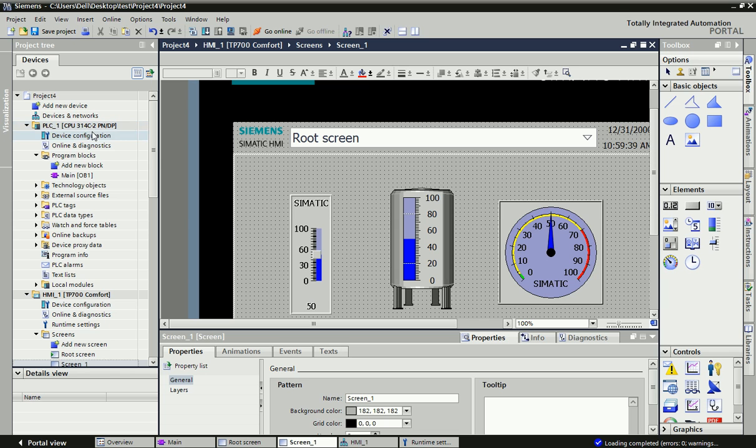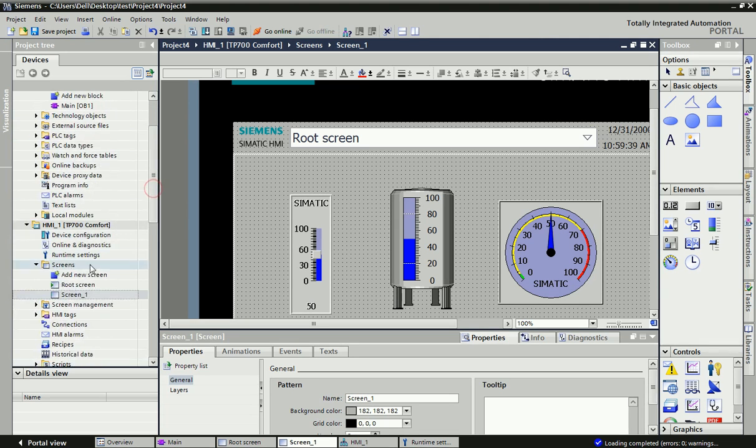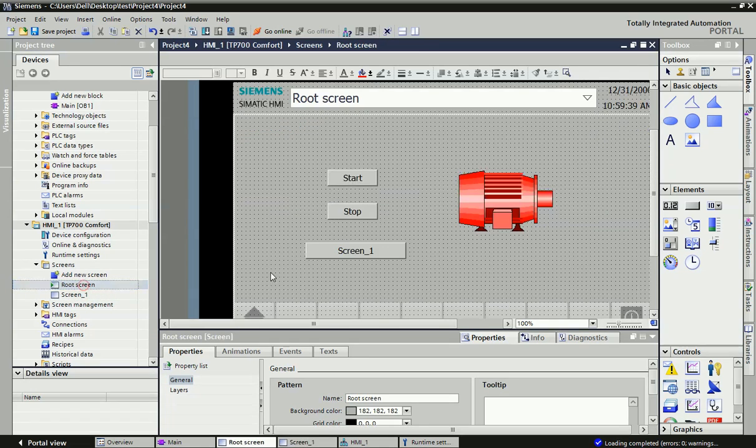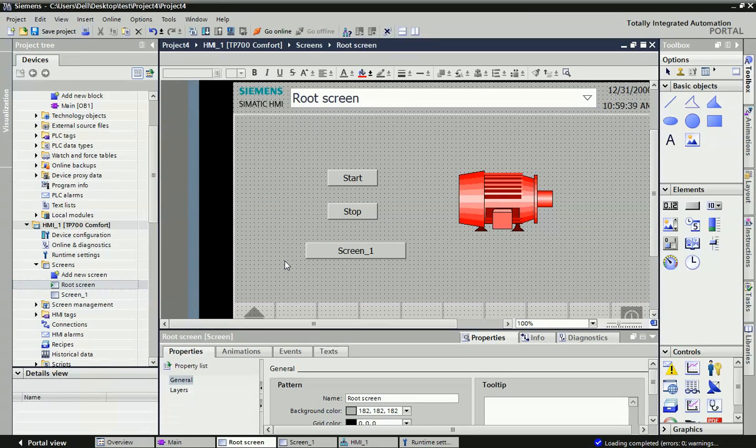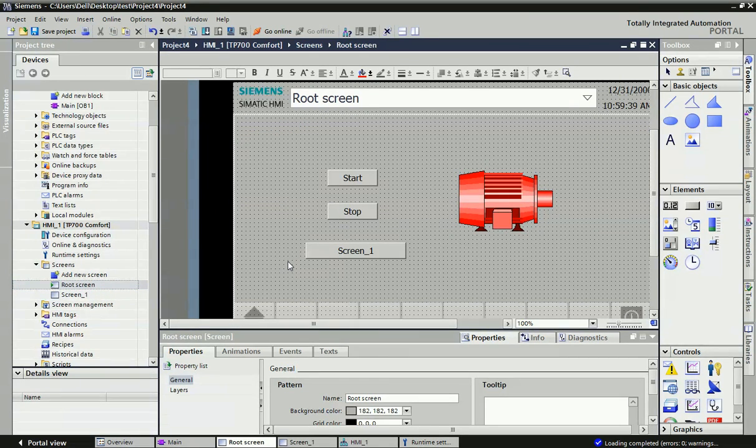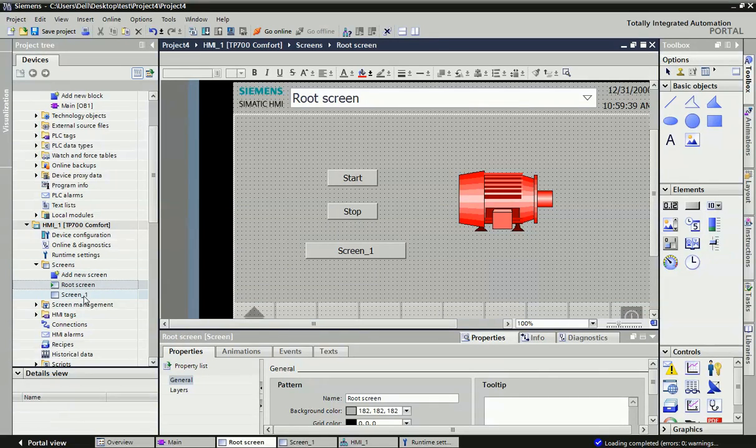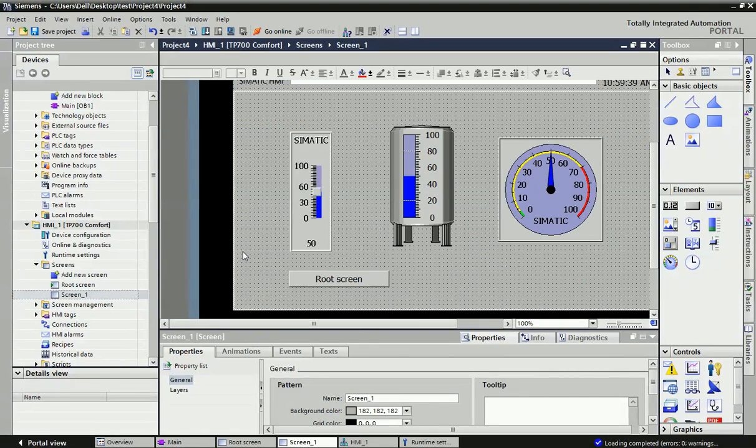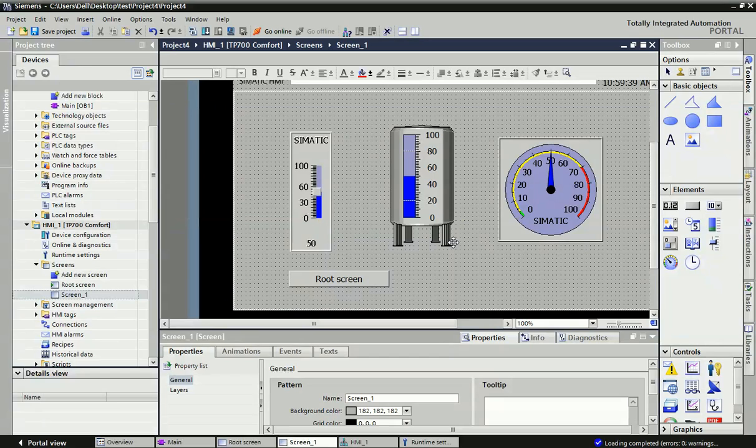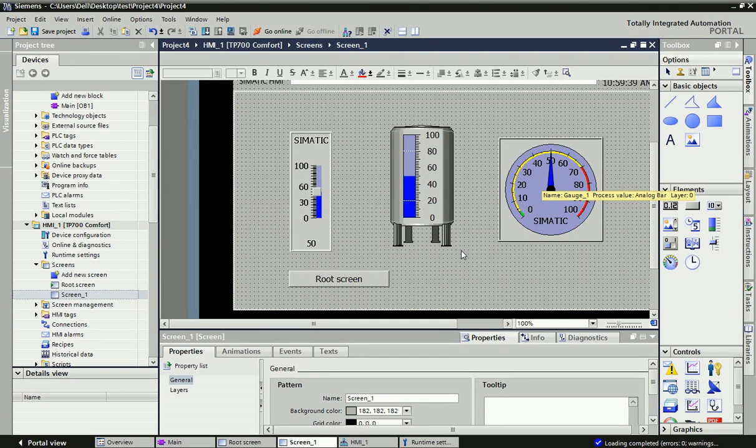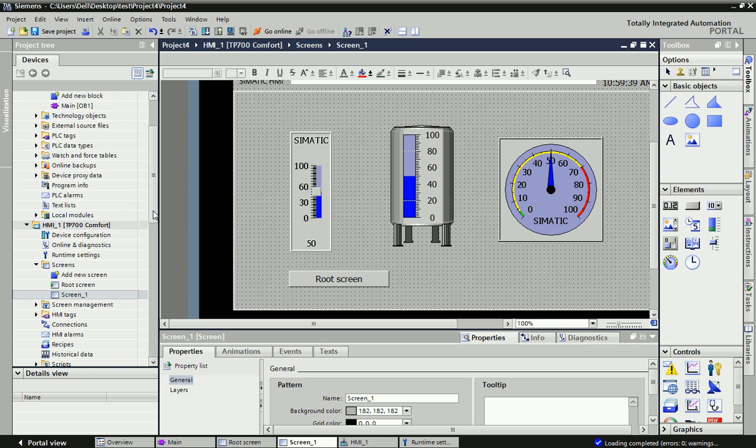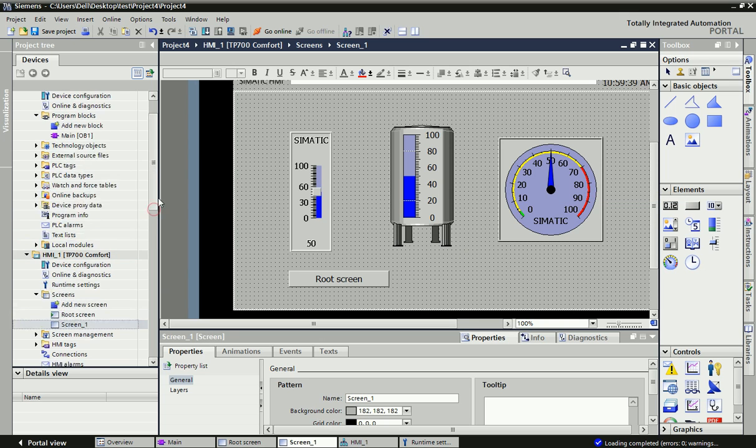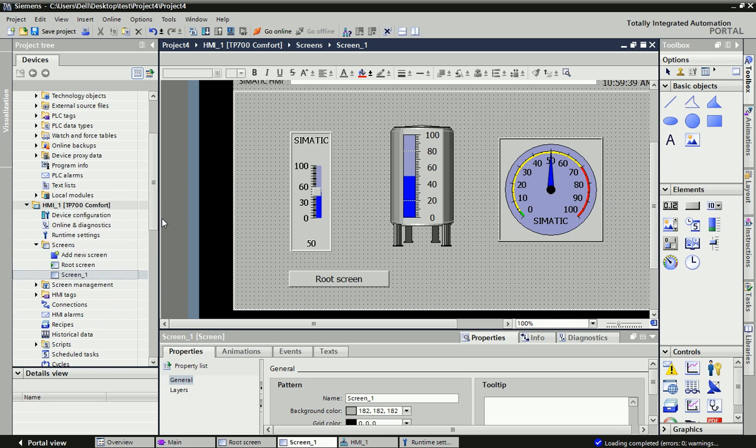You can see we have taken two screens for this animation. We have taken start and stop push buttons and one motor. In the second screen for demonstration, I have taken one slider as well as one gauge for showing the animations, how we can configure in smart application.